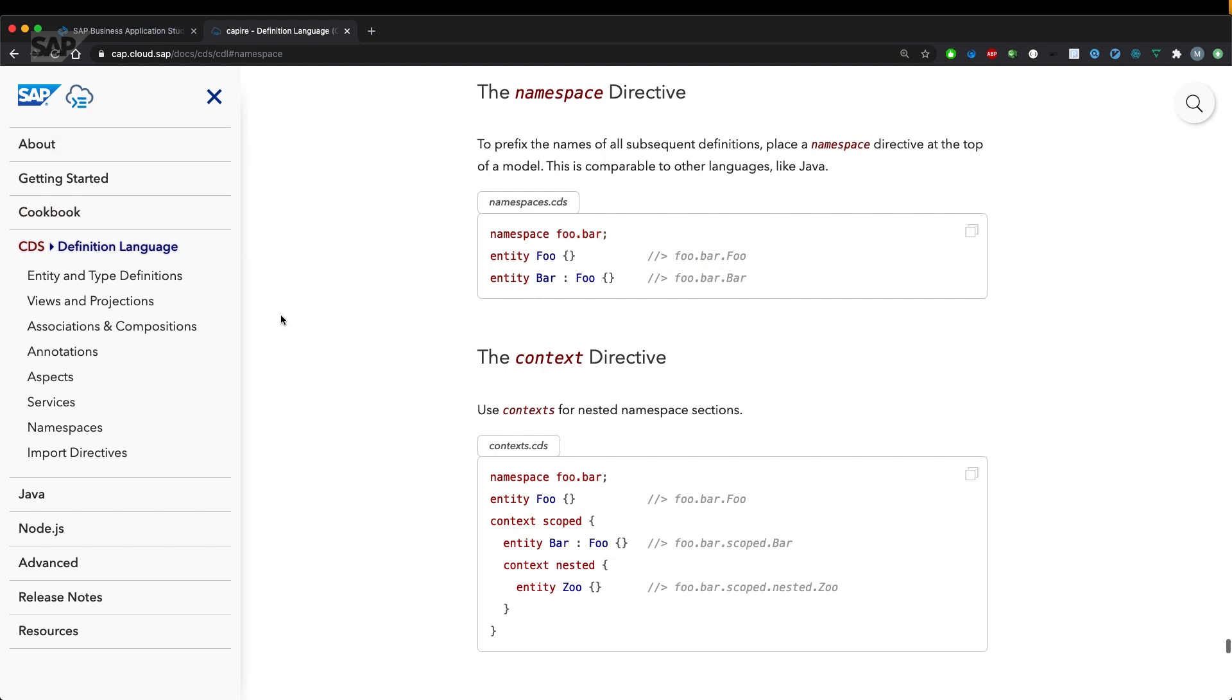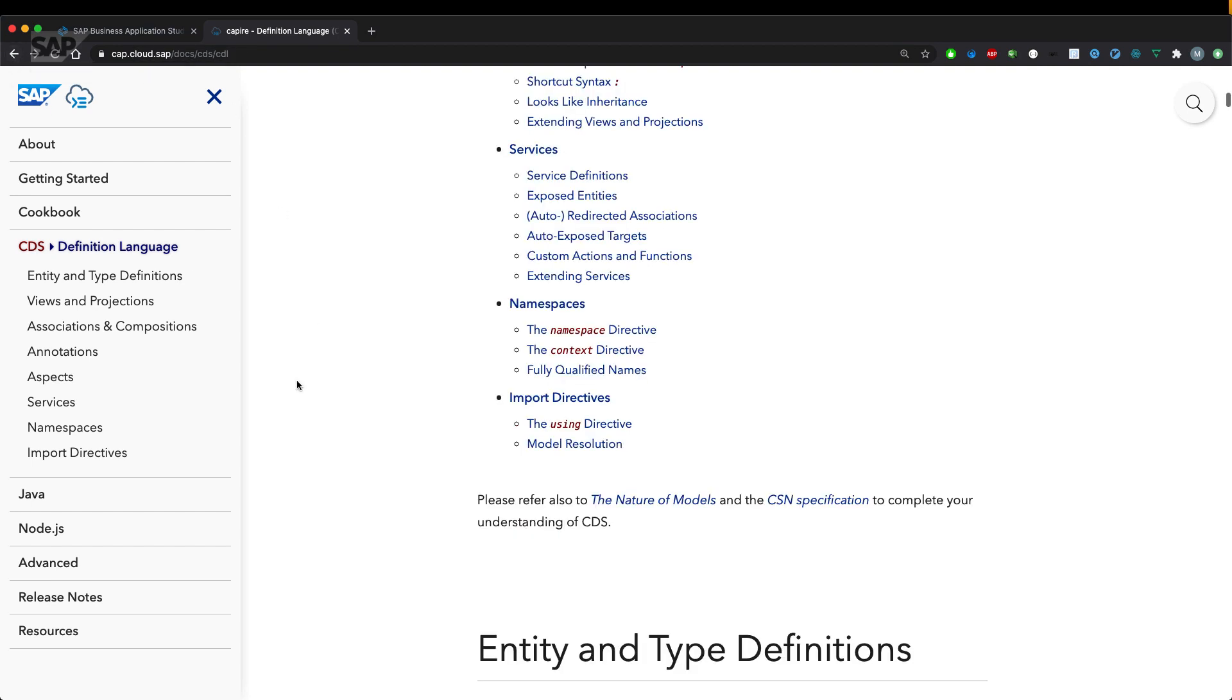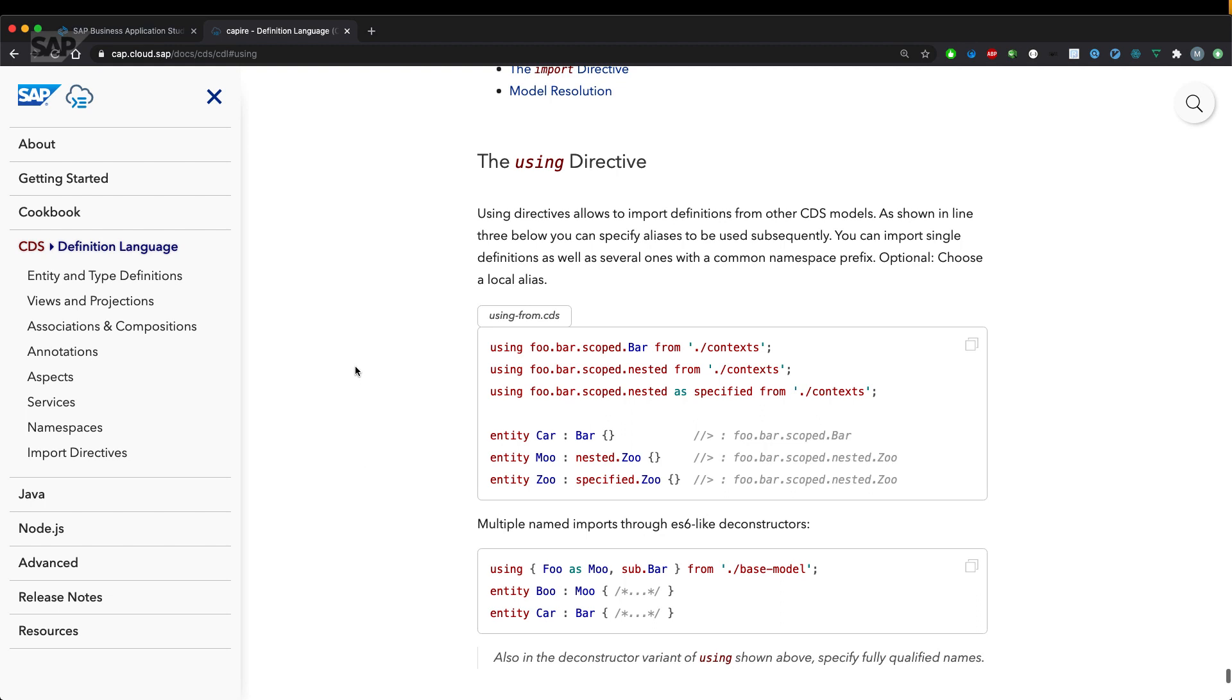Additionally, how can we use those namespaces from other models? Let's go back to the section in the table of contents. There's the importing directive or using directive.